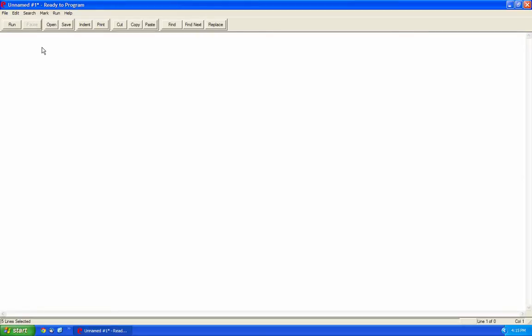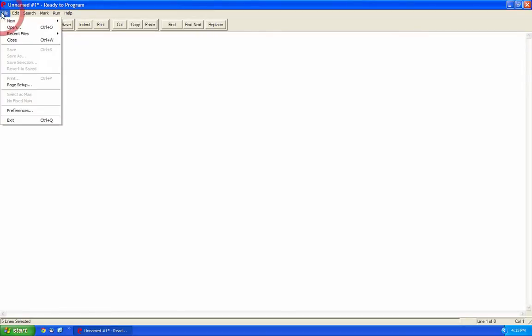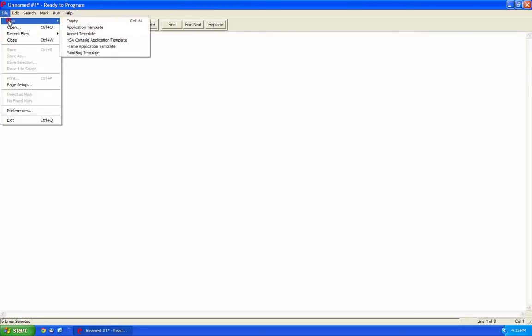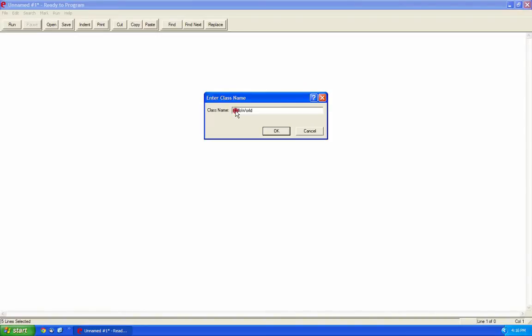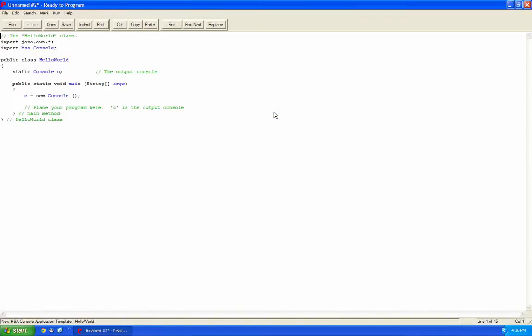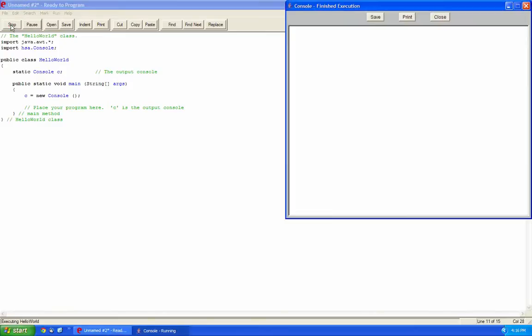To begin programming, let's begin by clicking on File, New and let's type in HSA Console Application Template. So let's enter in here 'HelloWorld'. Now keep in mind you have to enter H as an uppercase letter because it's a class, we'll be discussing that a little bit later on. So you press enter and here Java already constructs some code for you. If we just run the code right now, let's click on Run. It's going to output this nice console window and it says 'Finished executing console'.